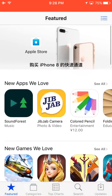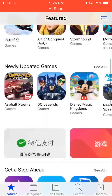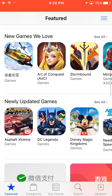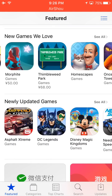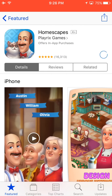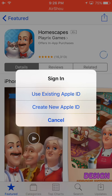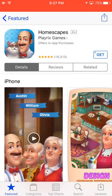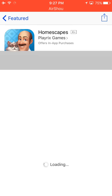After you visit the store, just find a game that is free — just like that. They will ask you to sign in or create a new Apple ID. You shouldn't sign in; you should create a new Apple ID.